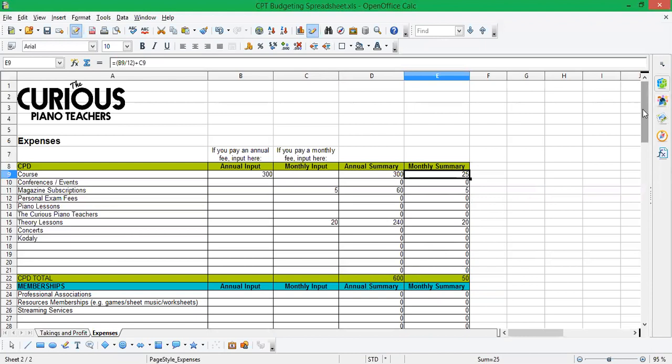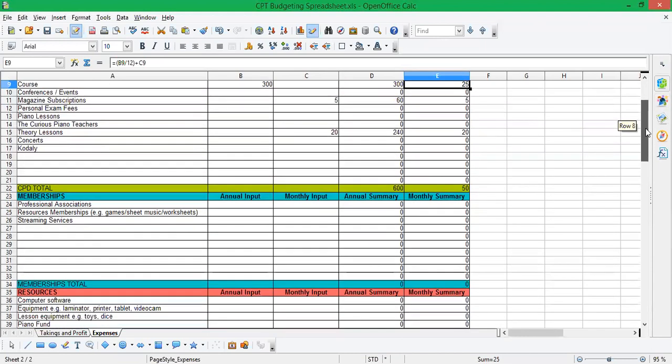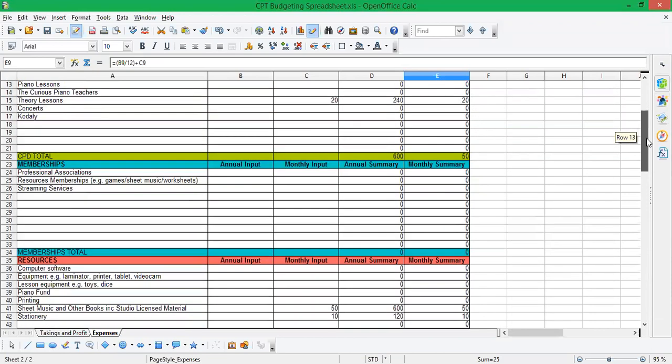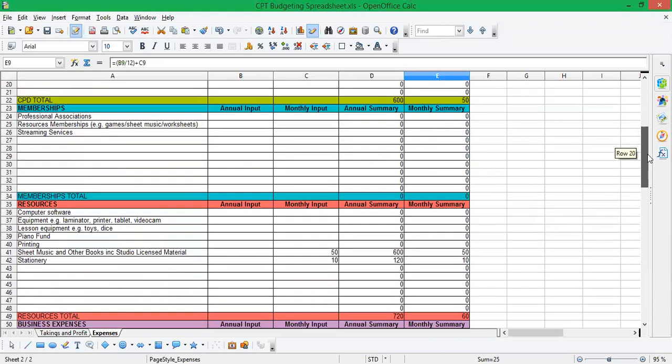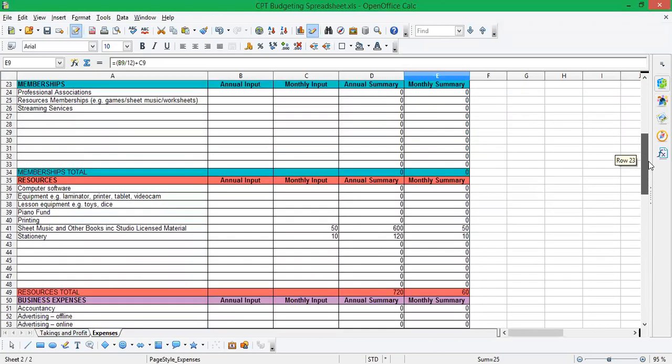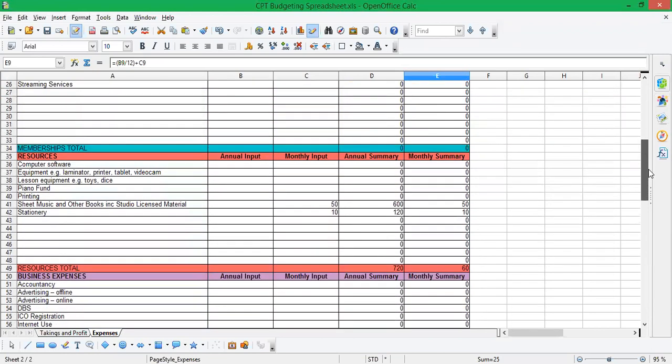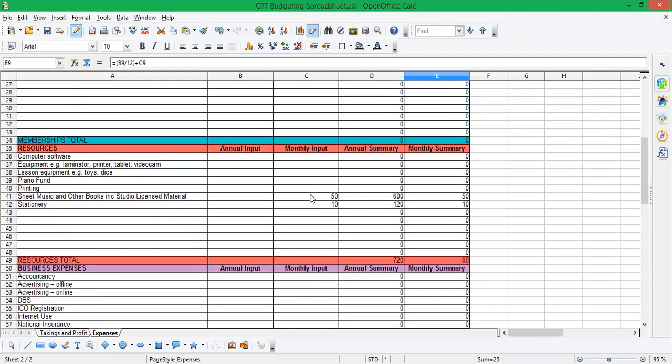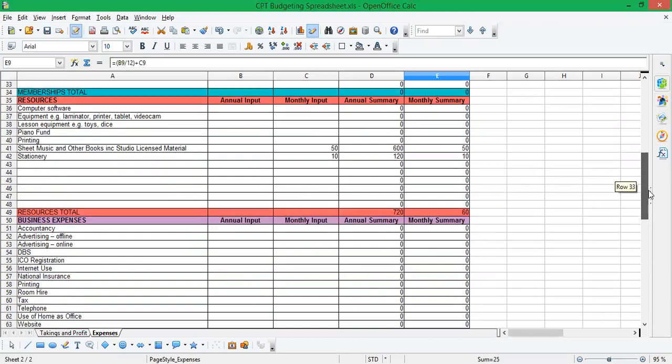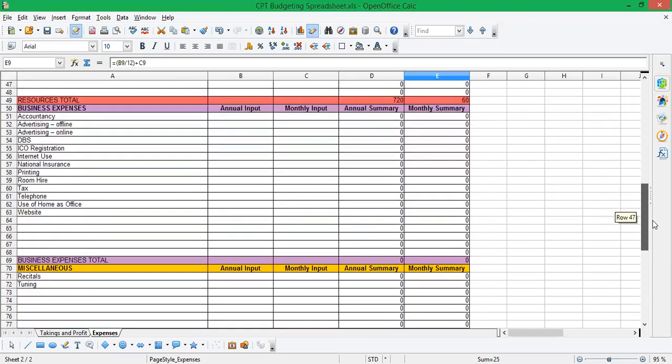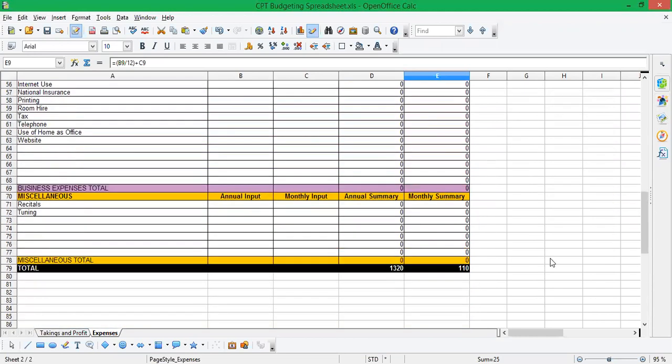So for each category, you put in your various values, your expenses. So here you can see I've added in £50 a month on books, and £10 a month for stationery. And then right at the bottom, a big grand total. And you can see that for all the categories that I've filled in, I've got an annual total expenses of £1,320. And that works out as £110 a month.